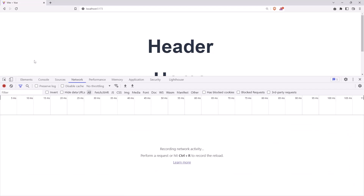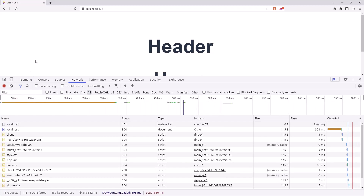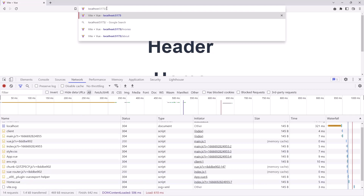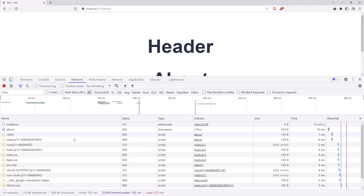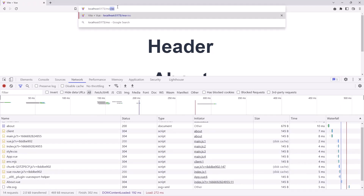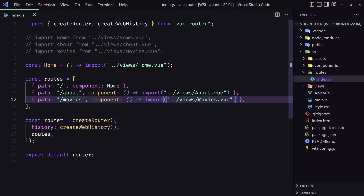Let's clear this and refresh. As you can see, we have imported only the home again. Let's navigate to slash about — only the about. And of course if we go to movies, we have imported only the movies.